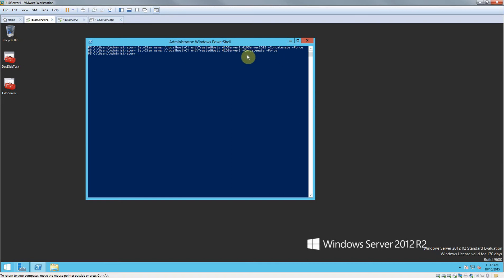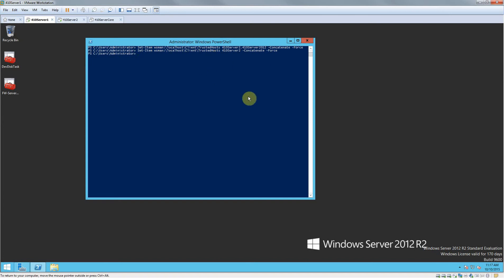And then space dash force. So you hit enter on that, and if you get an error that means you typed something wrong. So you're going to want to make sure you have it all typed in correctly.